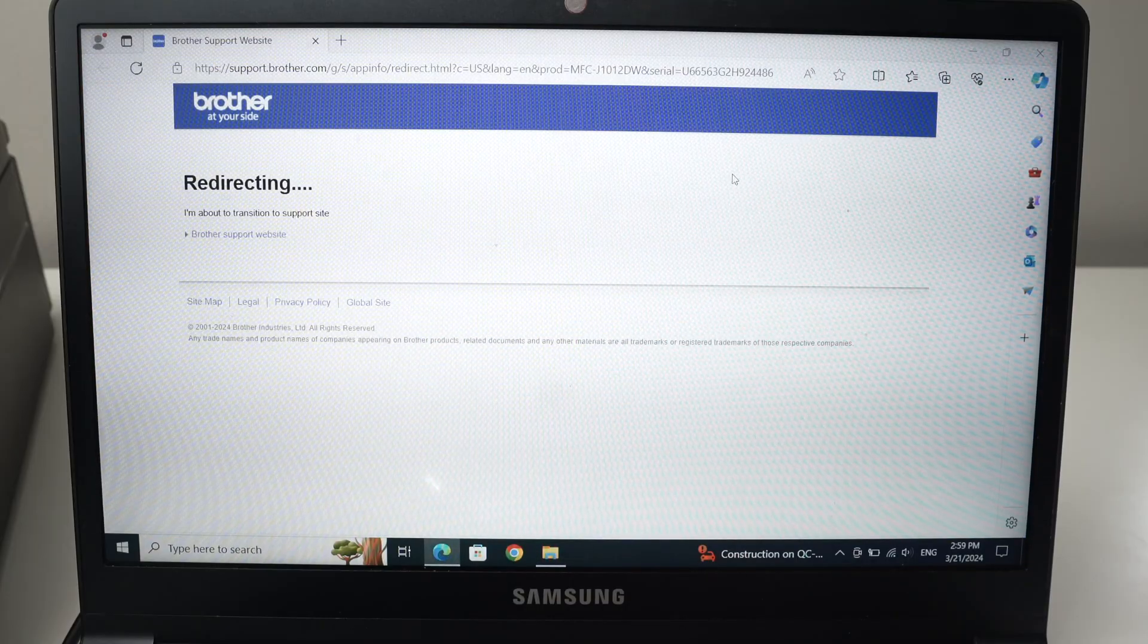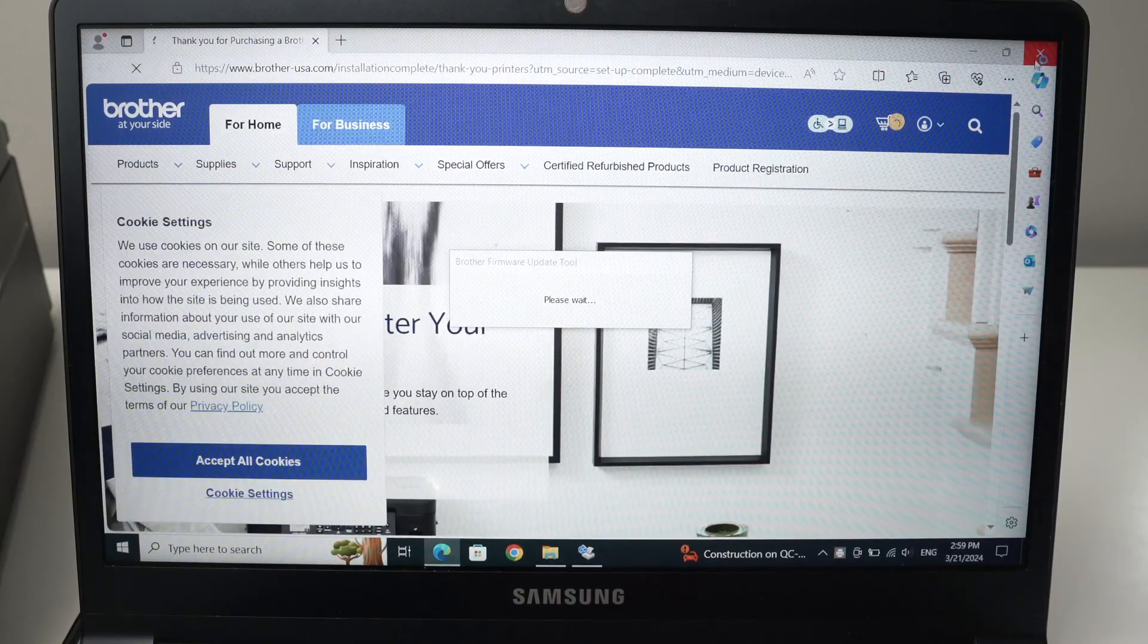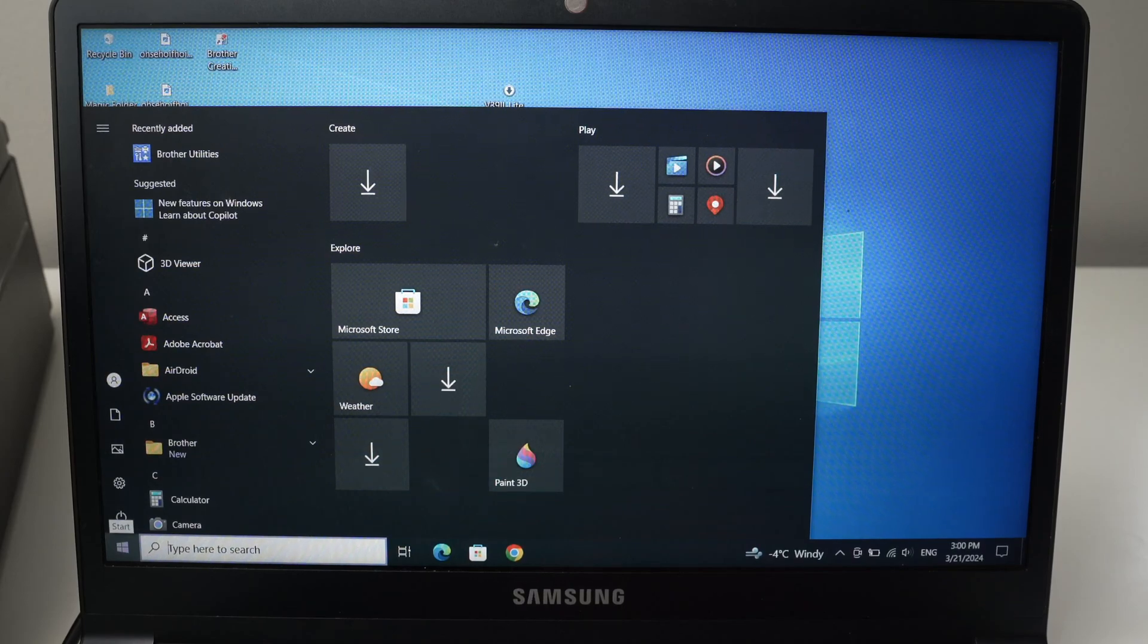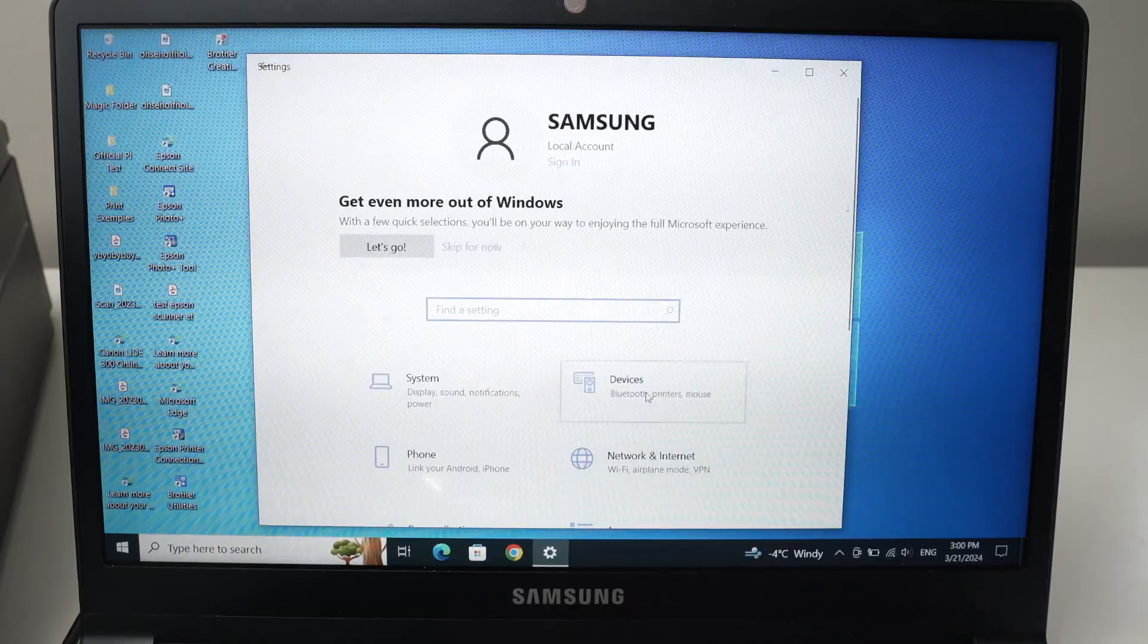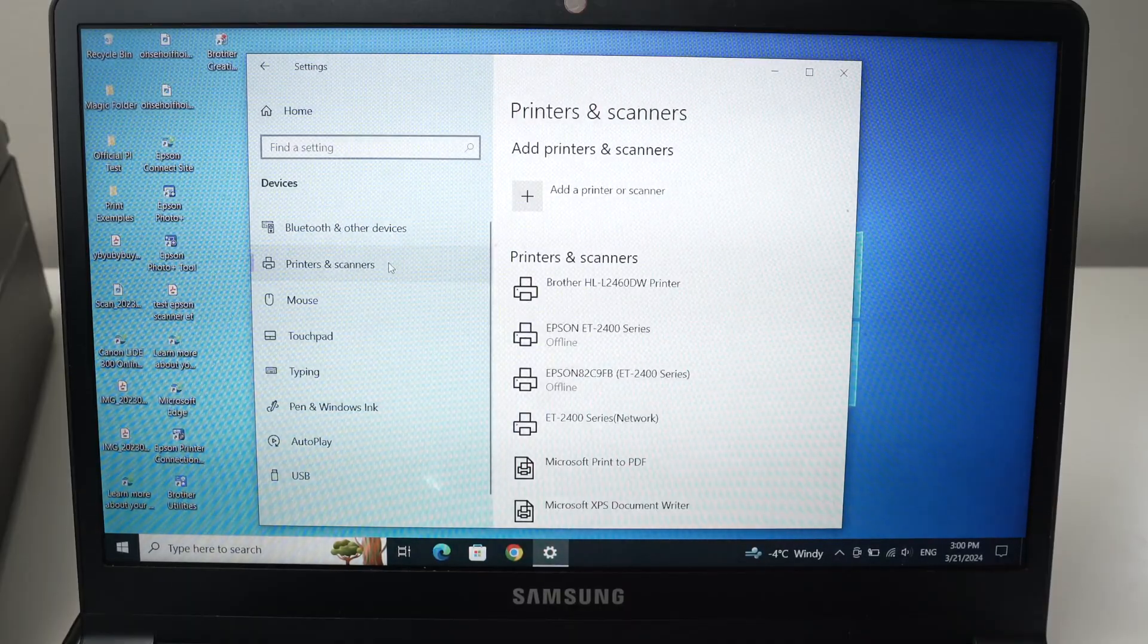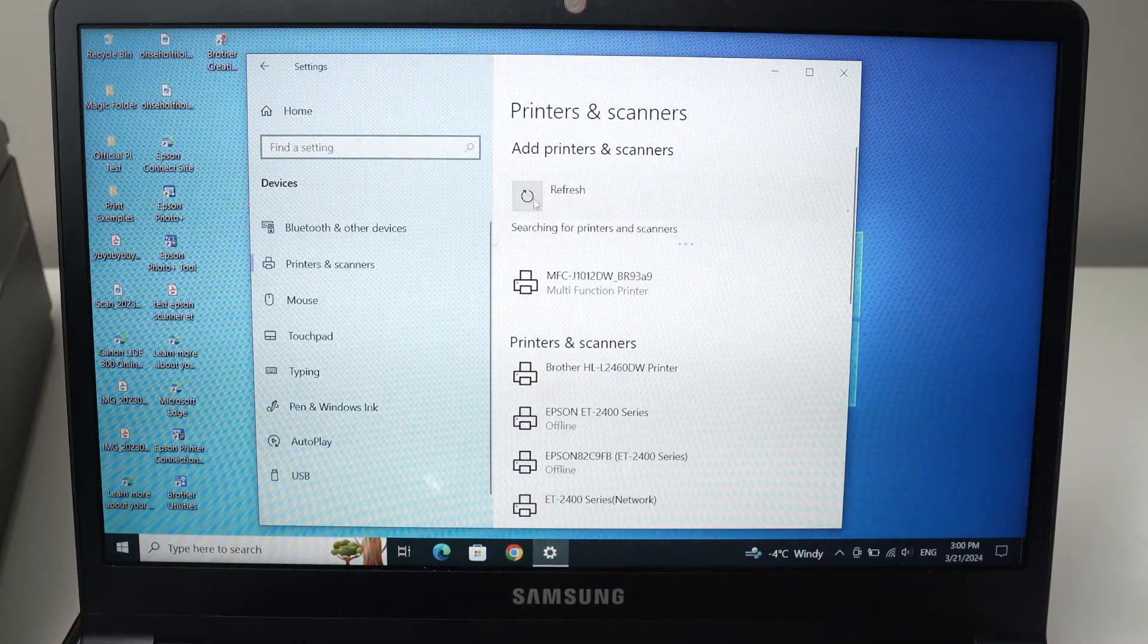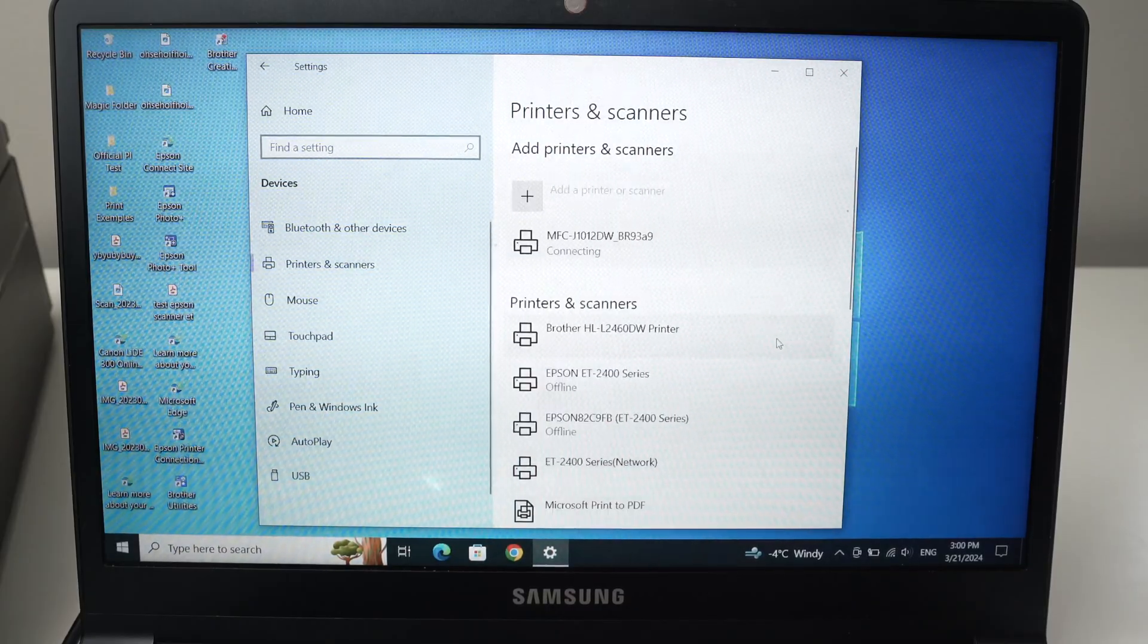This will open and you need to close it because you do not need anything from this page. Okay. Now go in the start menu of your Windows computer. Go into the settings. Go into devices. Go into printer and scanners. Click on the plus icon here. Your Brother printer will be over here. Click on it. Click add device.